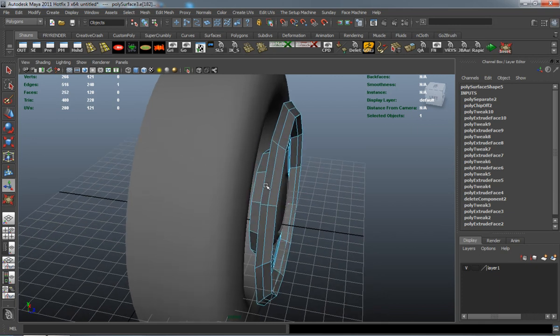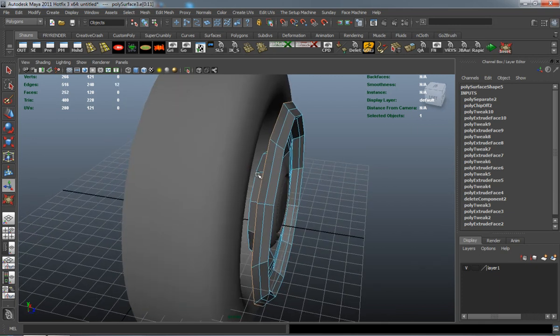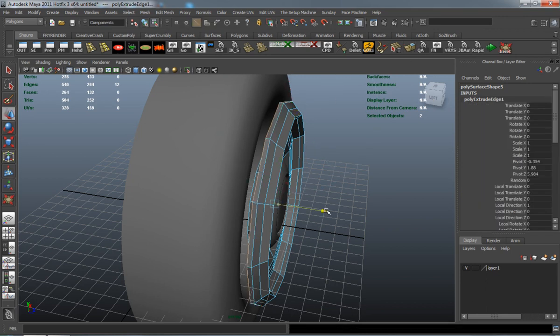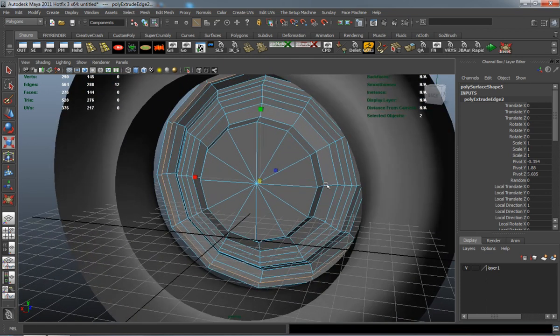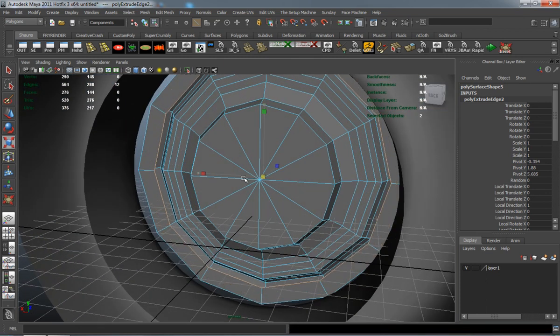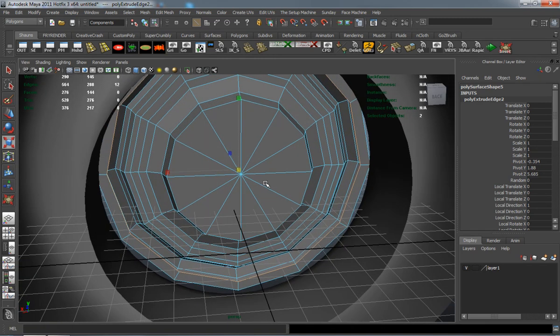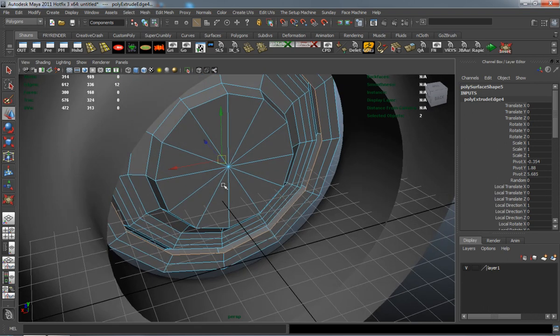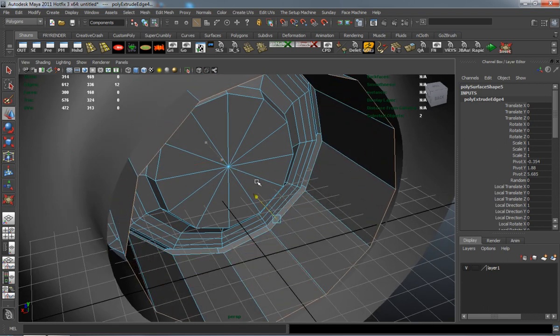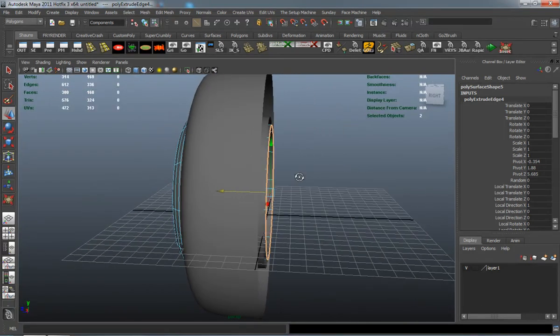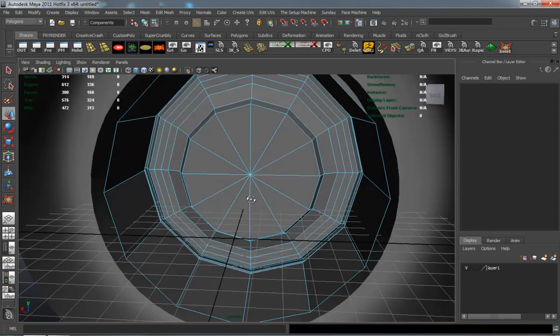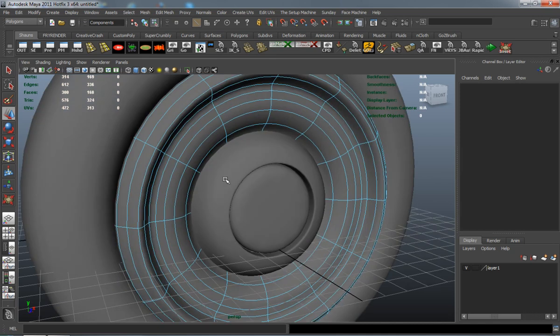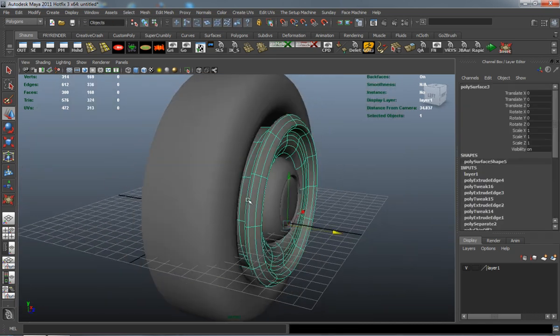I'm going to go ahead and extrude in here so that our rim actually has some thickness to it so we can get somewhat of like a rounded shape to it. Just basically trying to line that all up so that whenever we mirror it it's going to mirror not only just the rim but it's also going to mirror the tire.